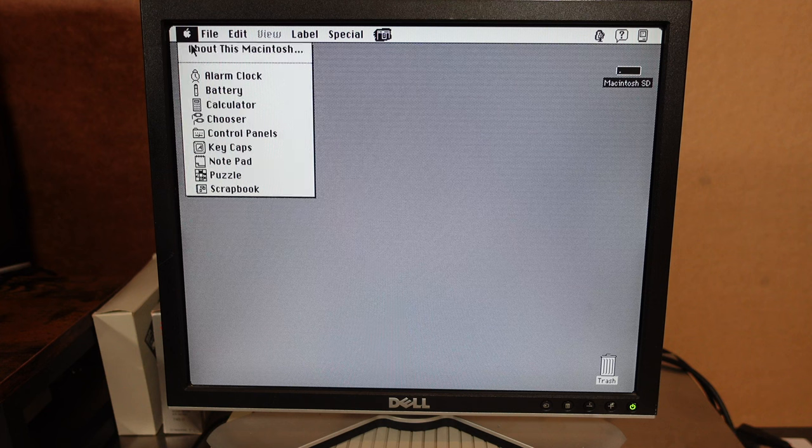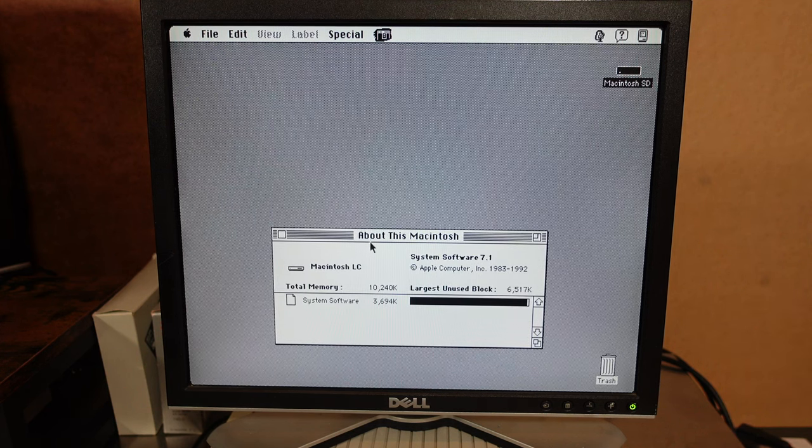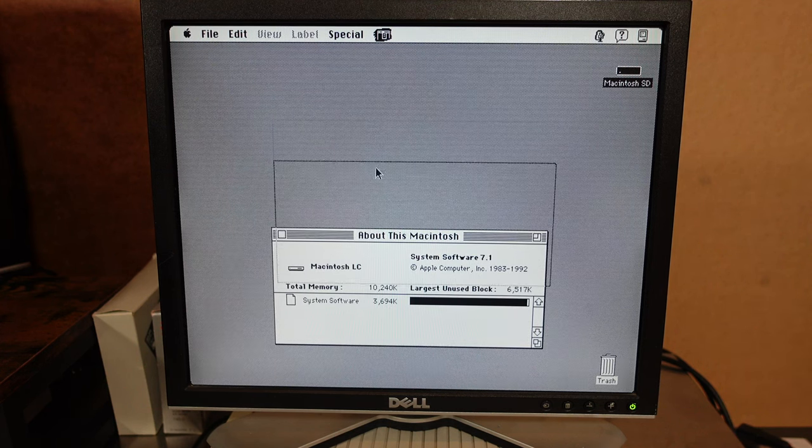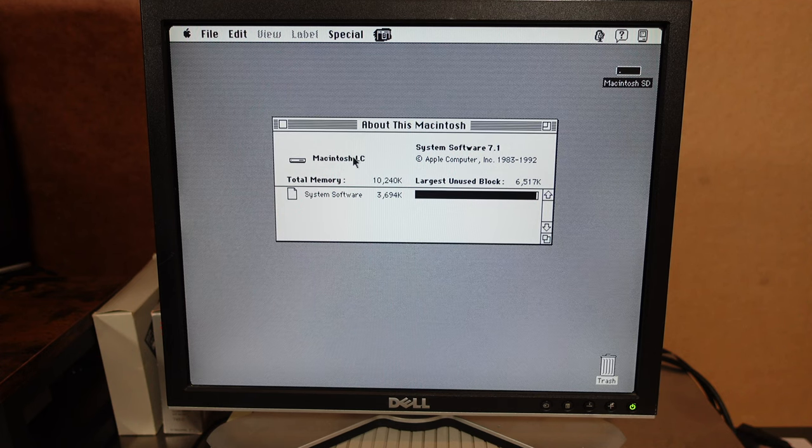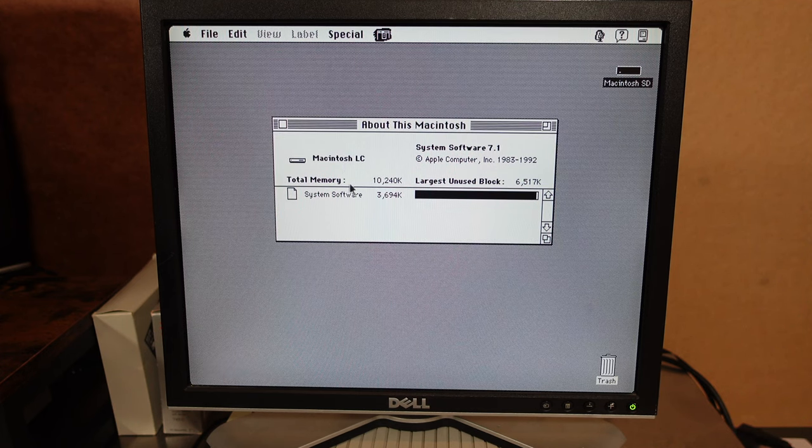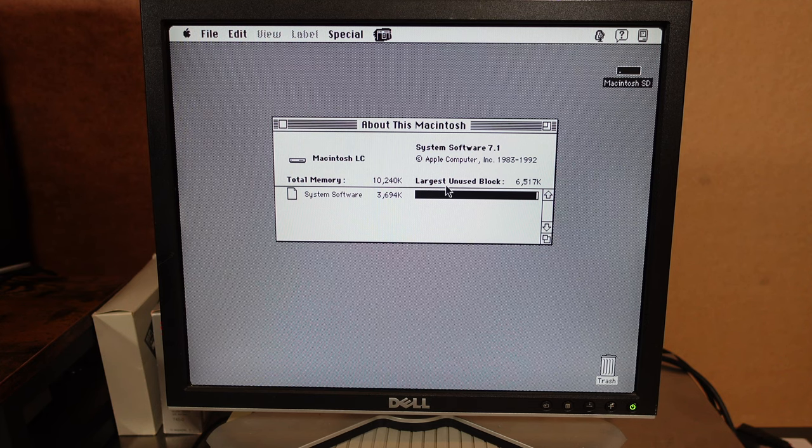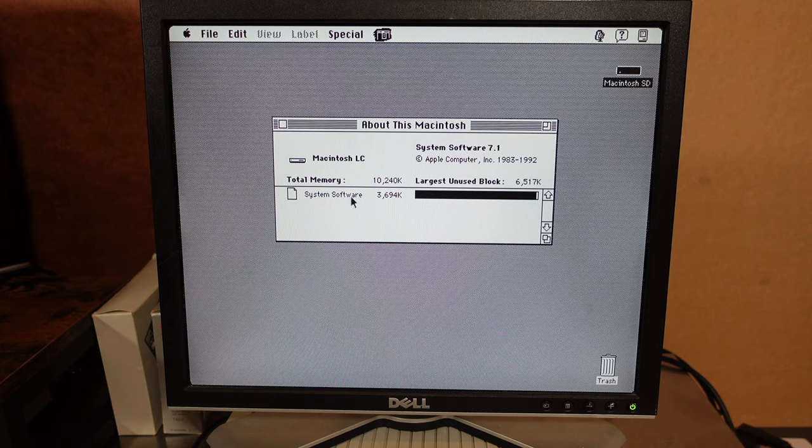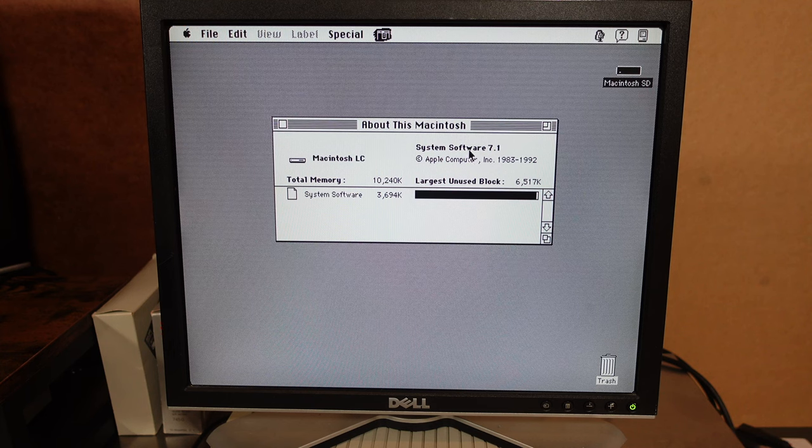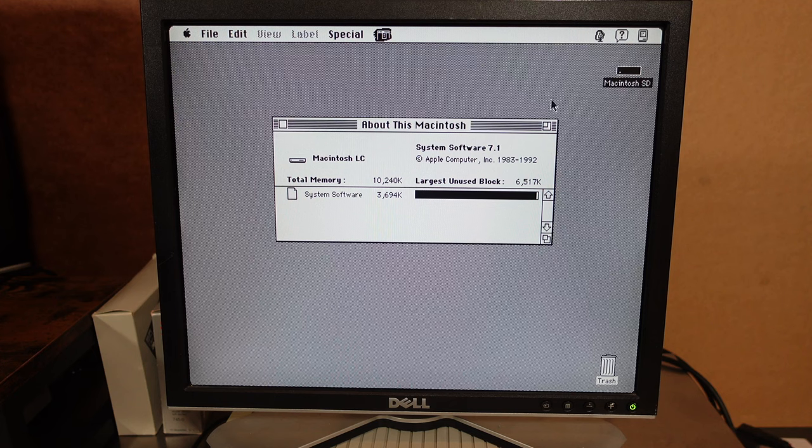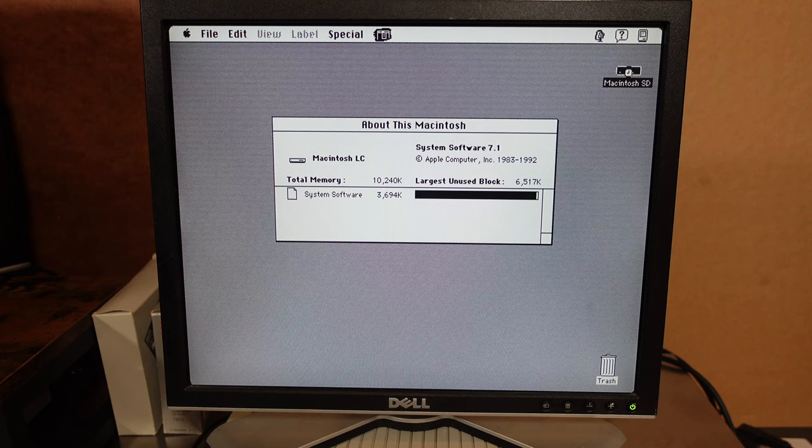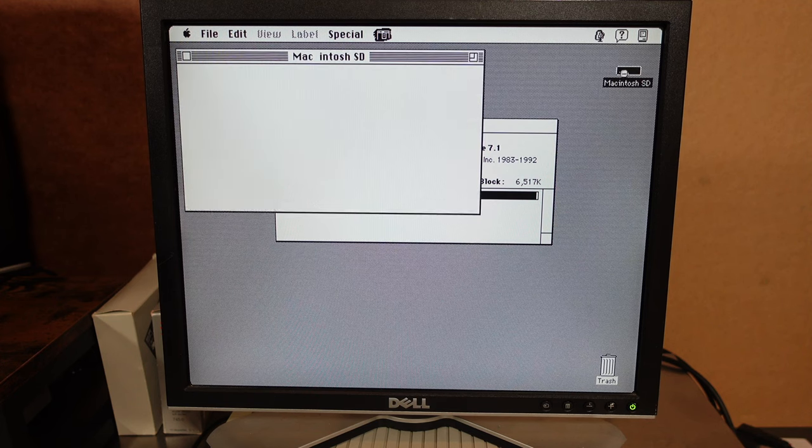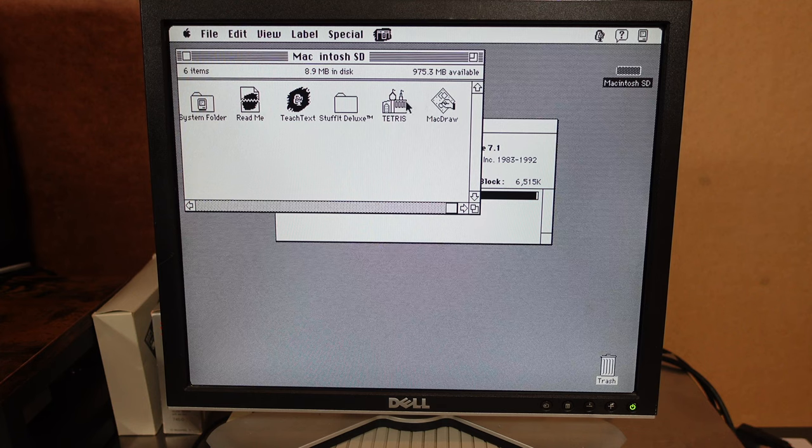Let's go to about this Mac. Macintosh LC. Total memory 10,240k. Largest unused block. System software of course being macOS 7.1.